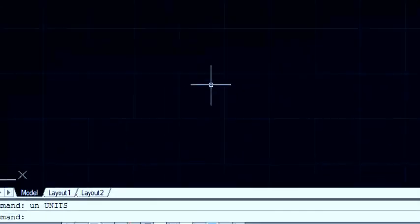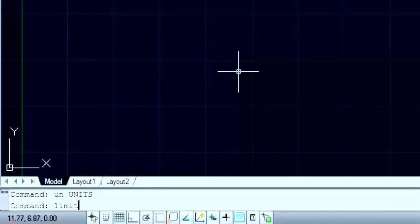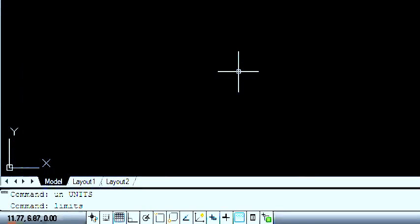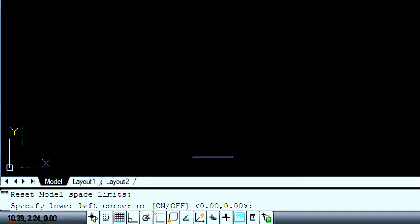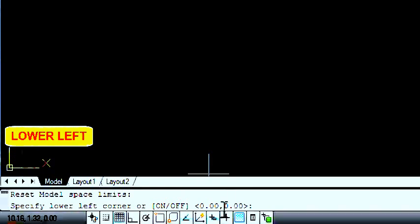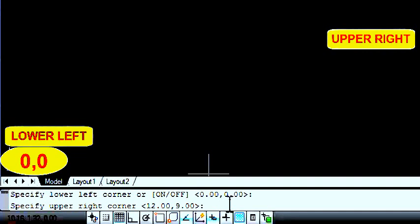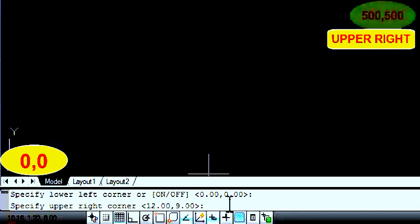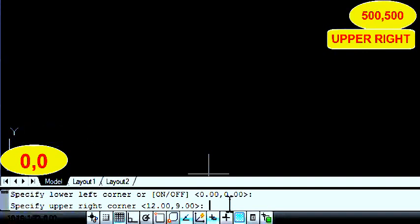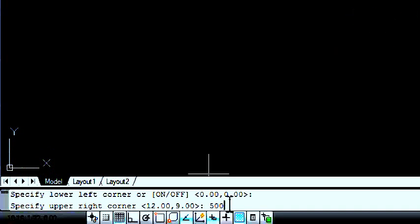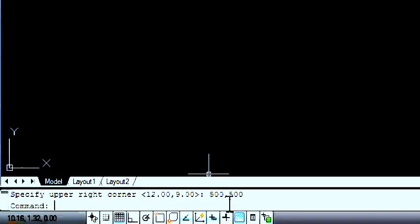And then set the limits — type 'limits' and enter. This dimension is already fixed as 0,0. Press enter, and then type the limit as per your requirement. I am typing 5,5 and enter.